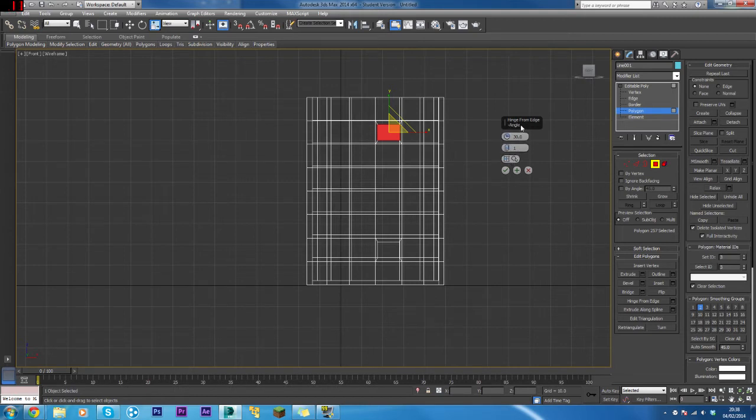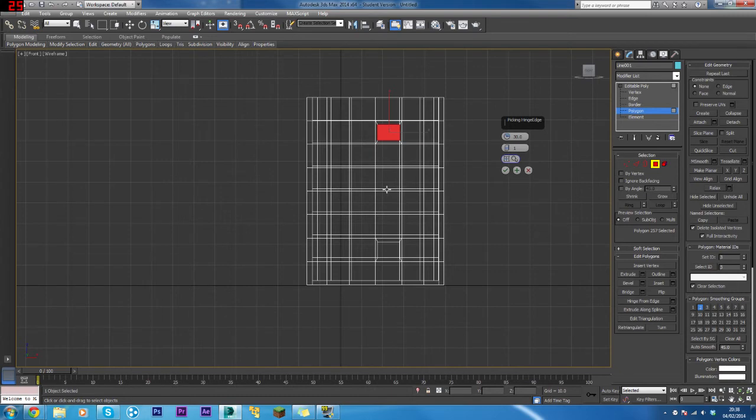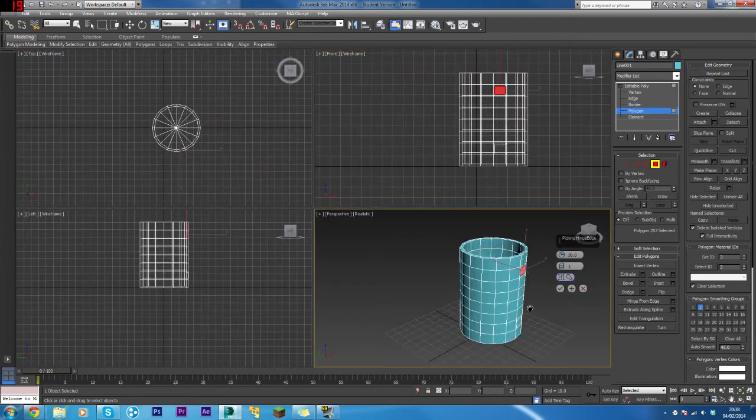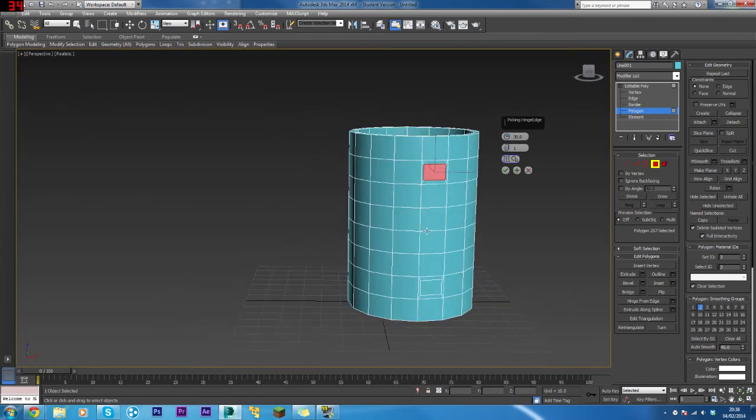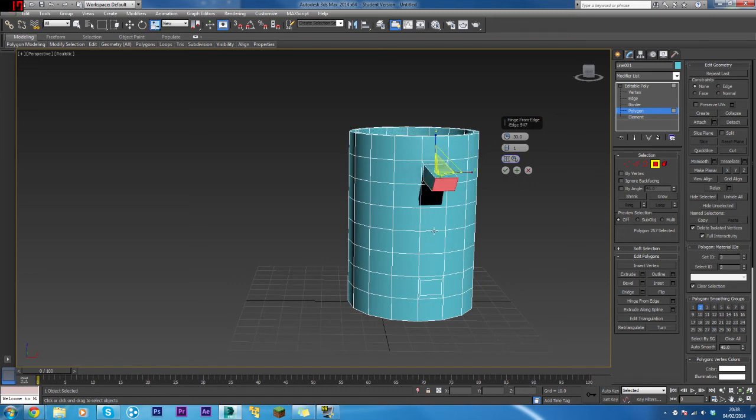Pick Hinge, and we want to pick the middle line. Select this one. There we go. You'll know it's worked because you'll see a blue box around the edge.